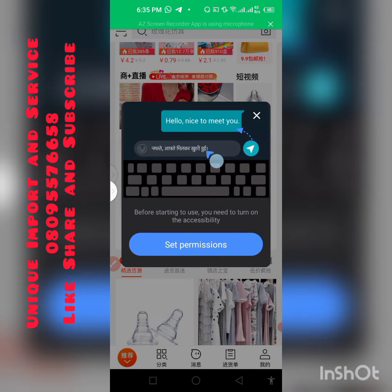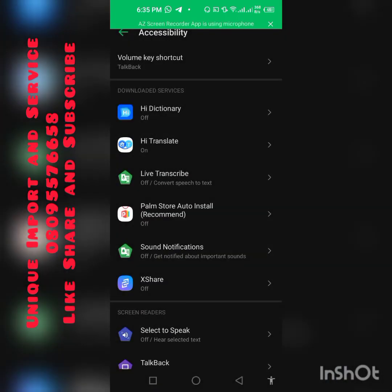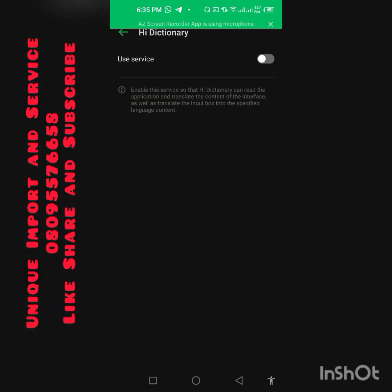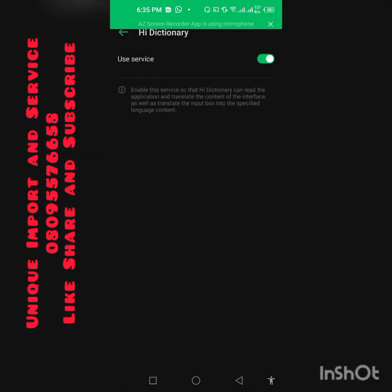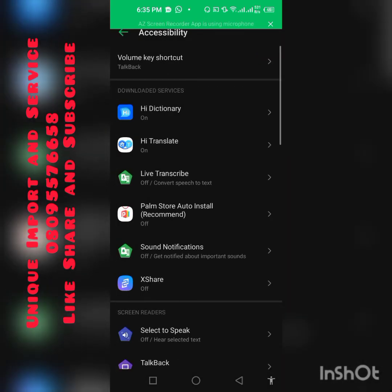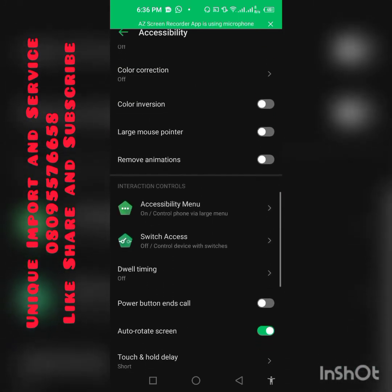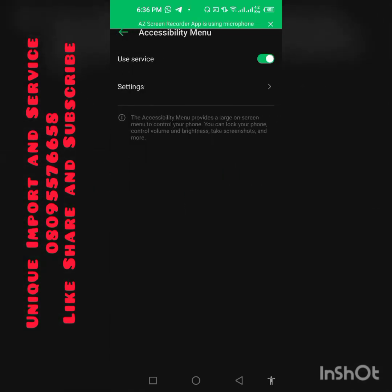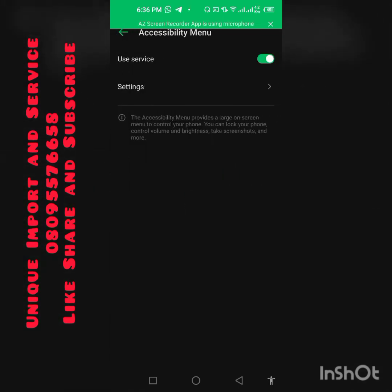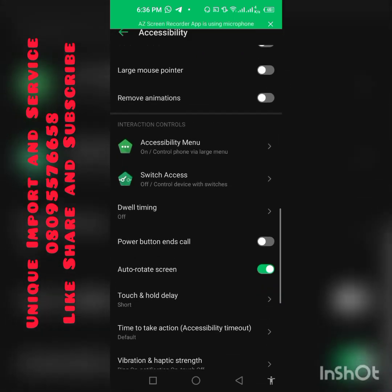Click on Set Permission. You will see Hi Translate listed and it will be off, so go there and turn it on and allow it, then go back. Scroll down and you will see Accessibility Menu — click on it and turn it on. If it's off, just click on it and go back.